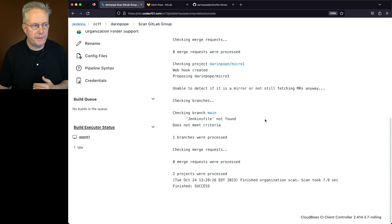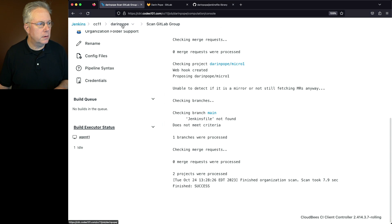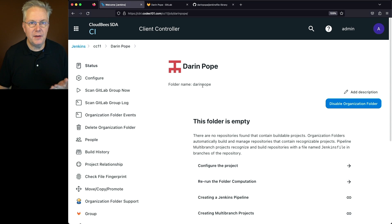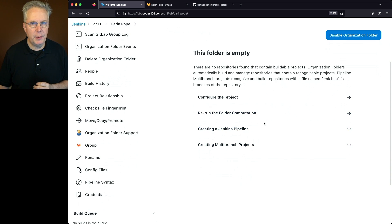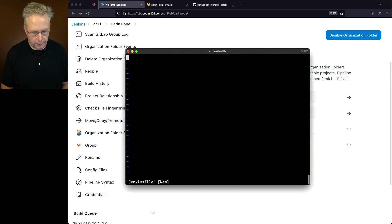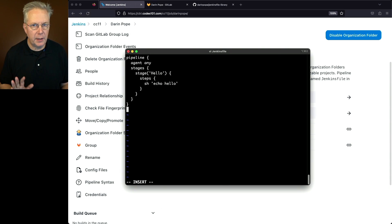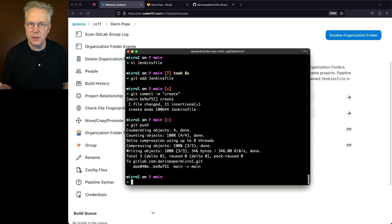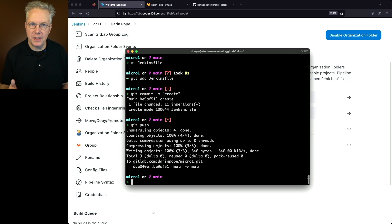So if we go back into our job configuration, we can see the Darren Pope group name has been expanded into what's coming back from GitLab. The folder name is Darren Pope, and the folder is empty because there were no Jenkinsfiles found. Let's go ahead and create a Jenkinsfile in our Micro 1 repository. We'll edit the Jenkinsfile and insert a basic pipeline — all we're doing is echoing 'hello'. Let's save this, add the file, commit it, and push it.